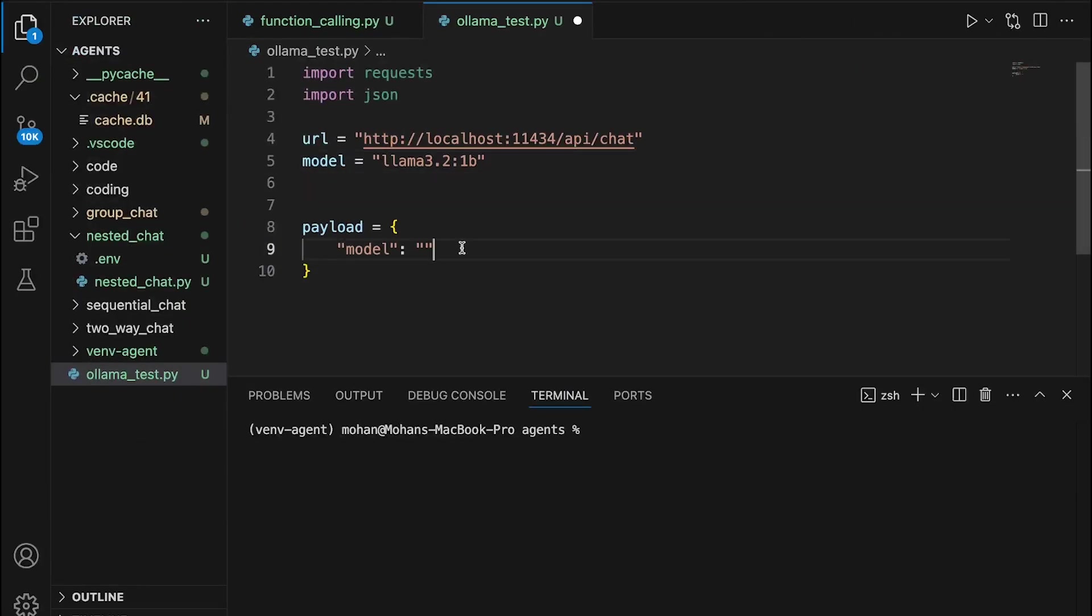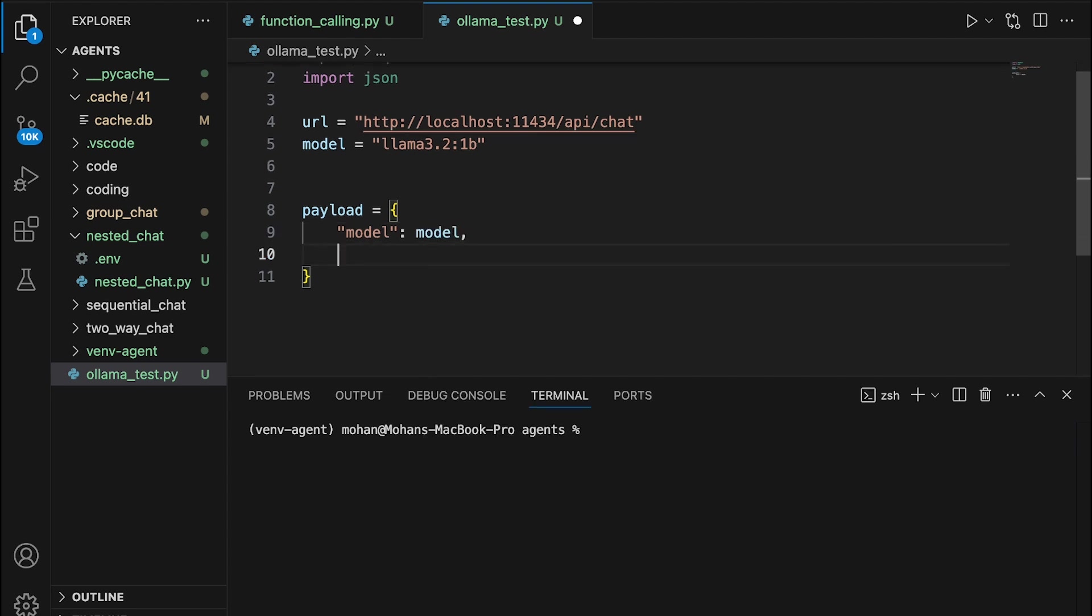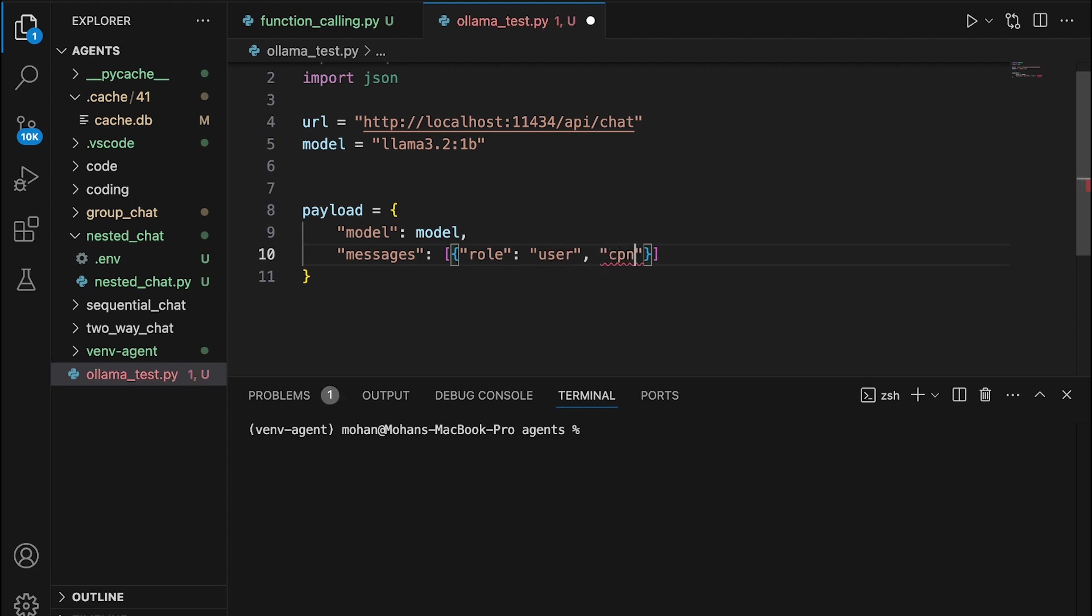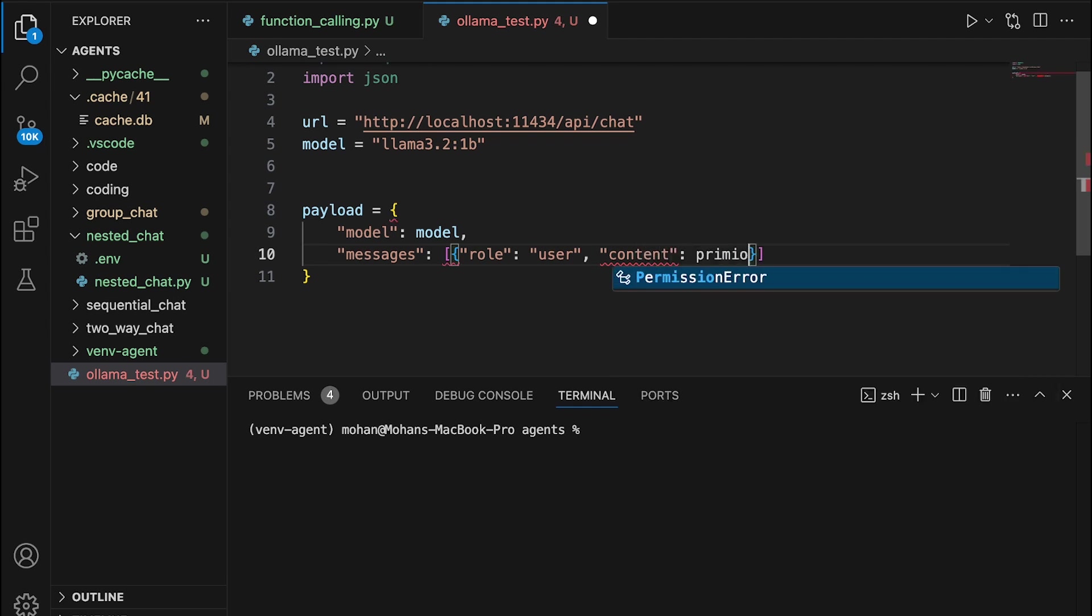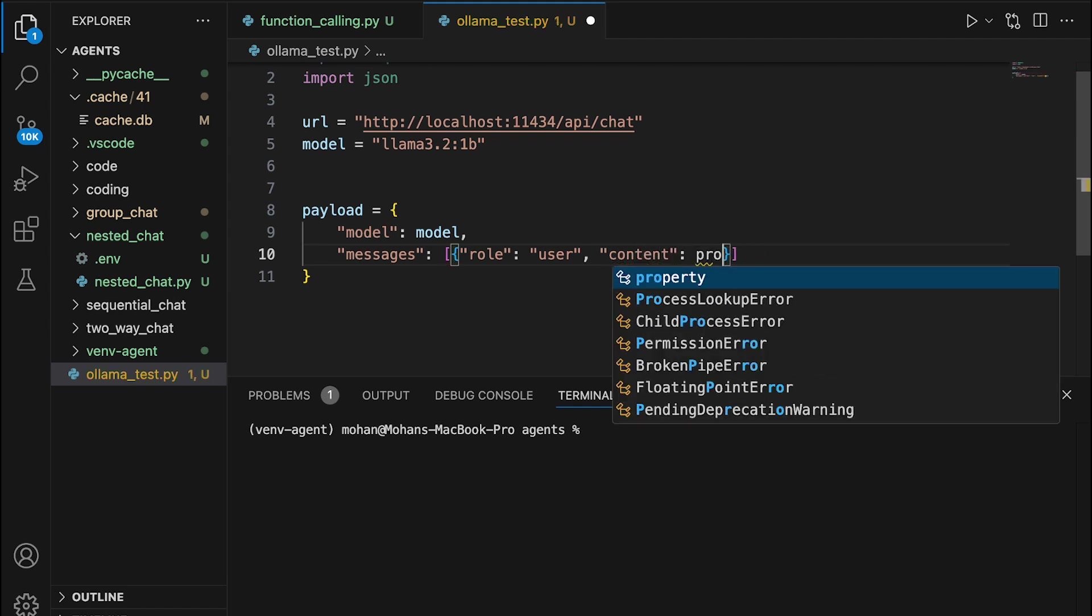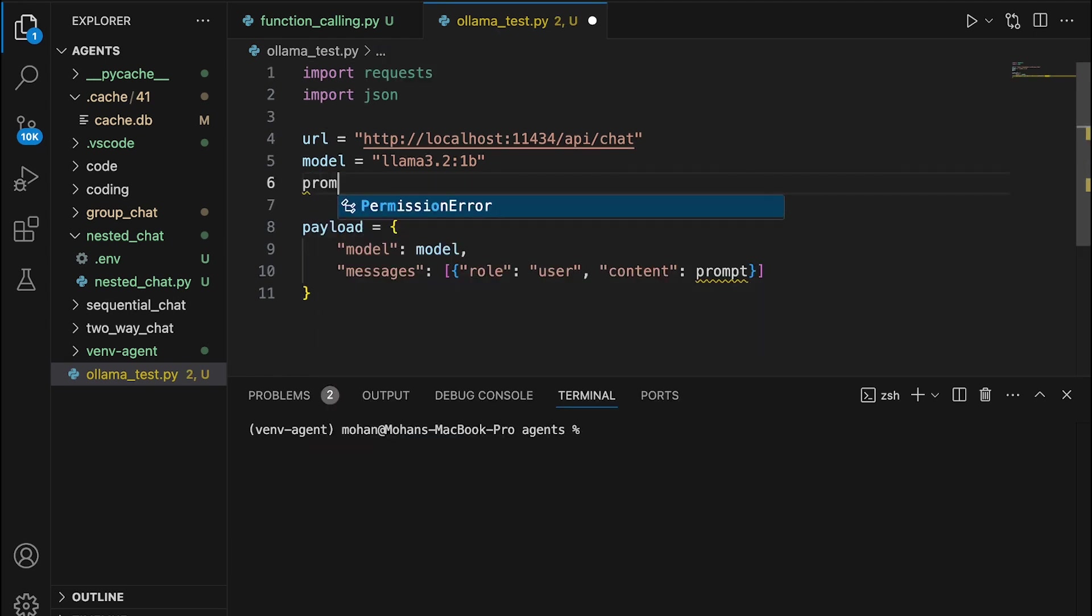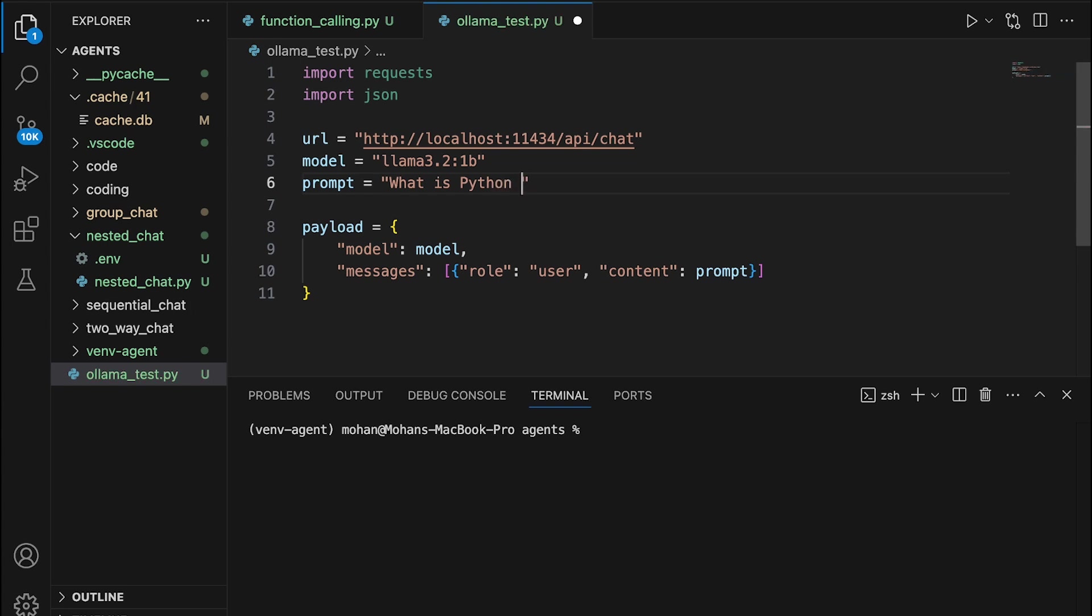I simply can provide the model value here. Messages would comprise of a list of different parameters that I can supply, like role. The role here is going to be user. And what is the prompt or the content here? The content here is preferably the prompt that we can provide while invoking this particular LLM. I can externally provide what my prompt is. So, what is Python programming? This is my prompt.